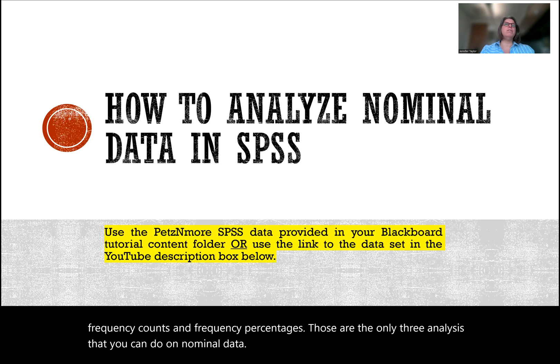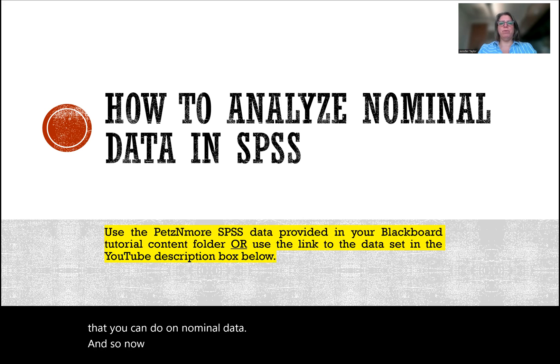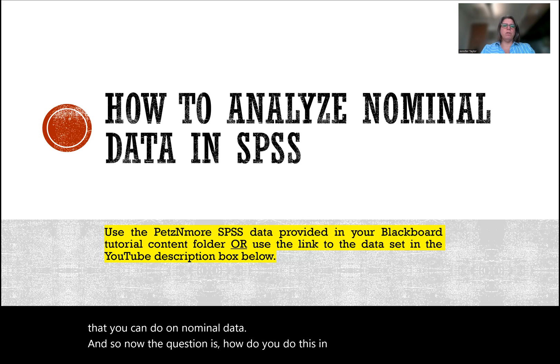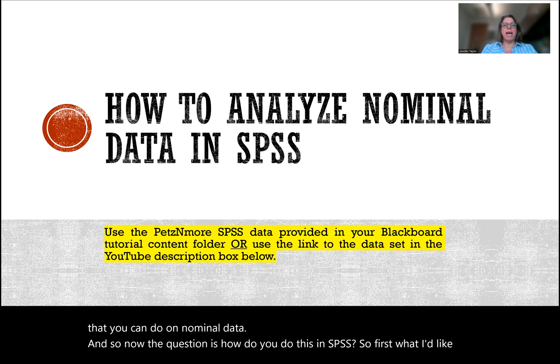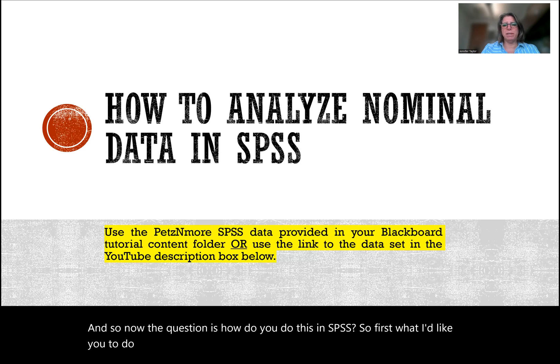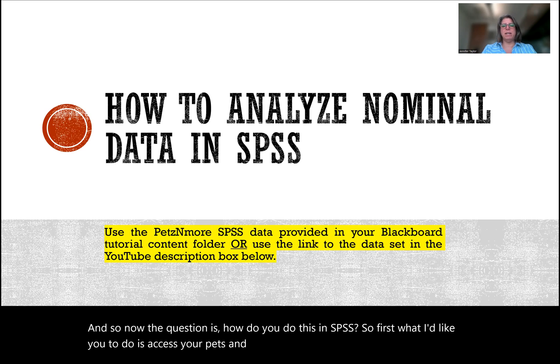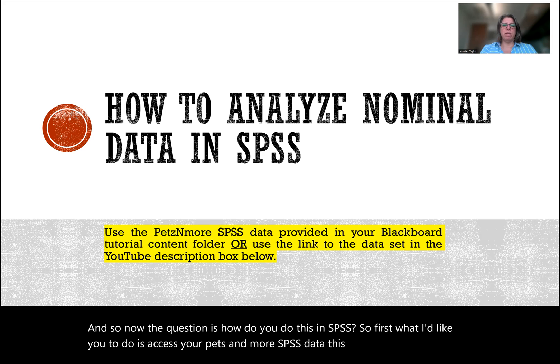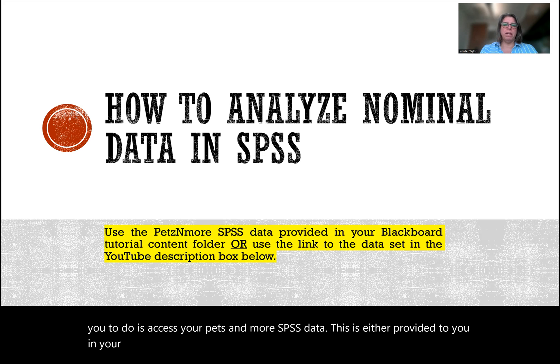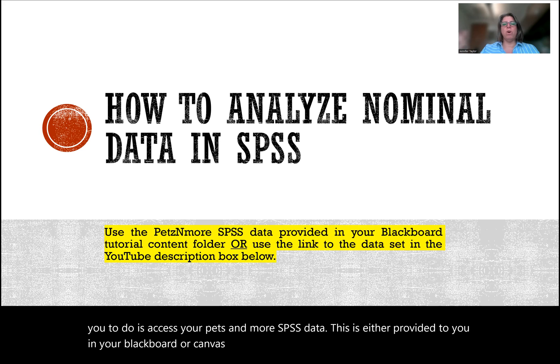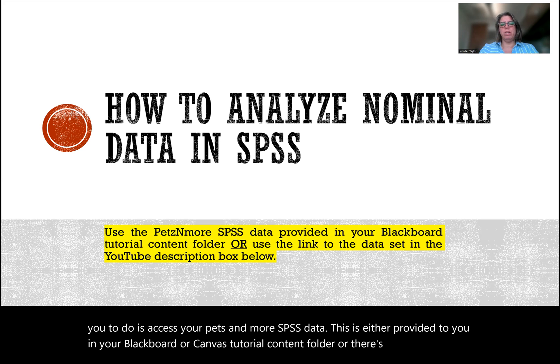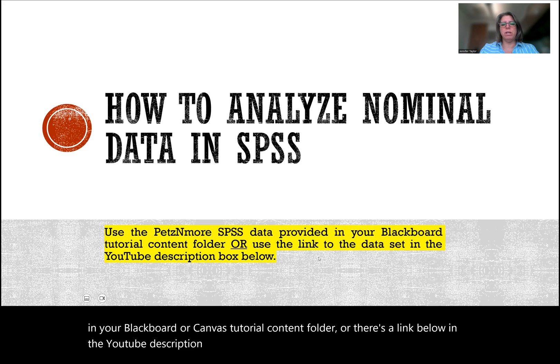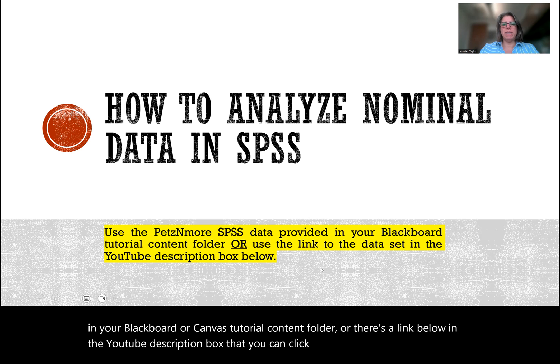And so now the question is, how do you do this in SPSS? So first, what I'd like you to do is access your Pets and More SPSS data. This is either provided to you in your Blackboard or Canvas tutorial content folder, or there's a link below in the YouTube description box that you can click on.